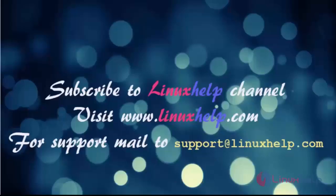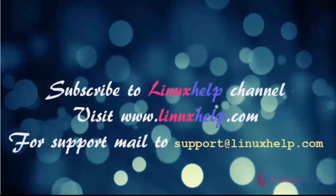Thanks for watching this video. Please subscribe to our channel LinuxHelp. For further tutorials, visit linuxhelp.com. Any queries, mail us to support at linuxhelp.com.